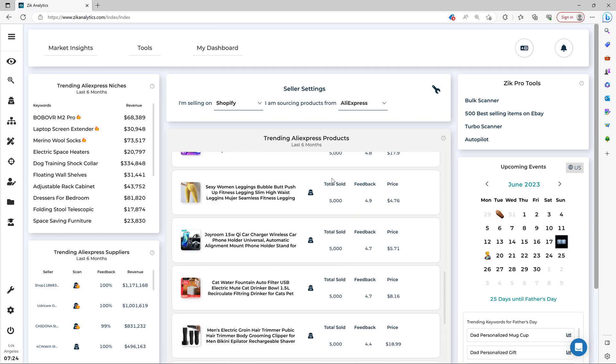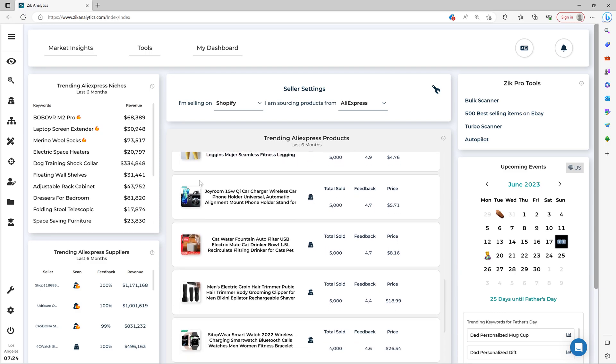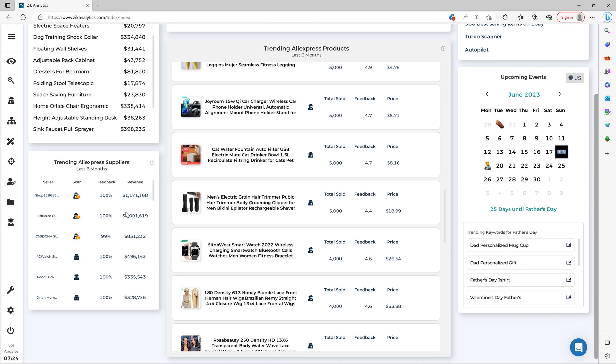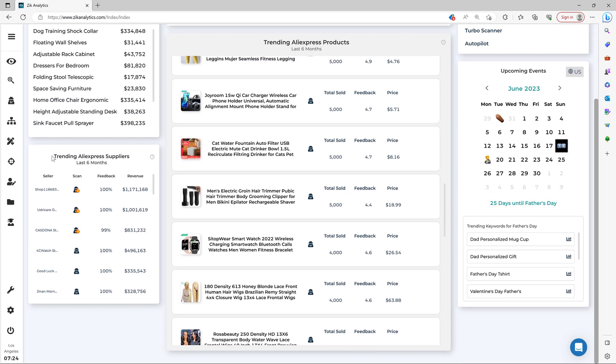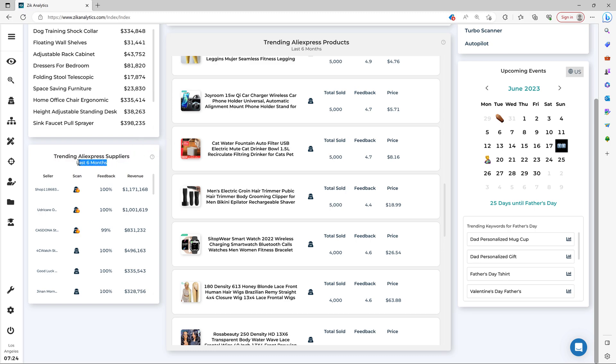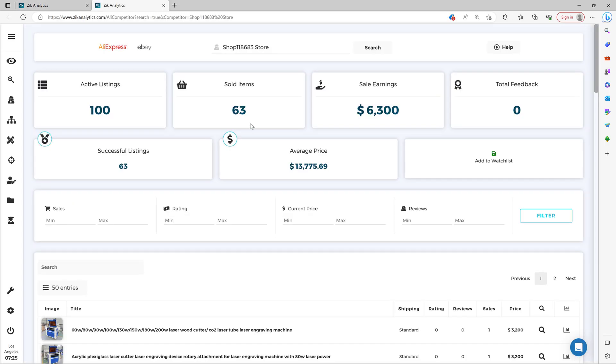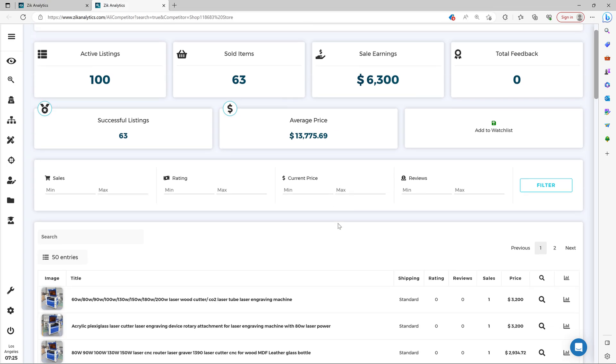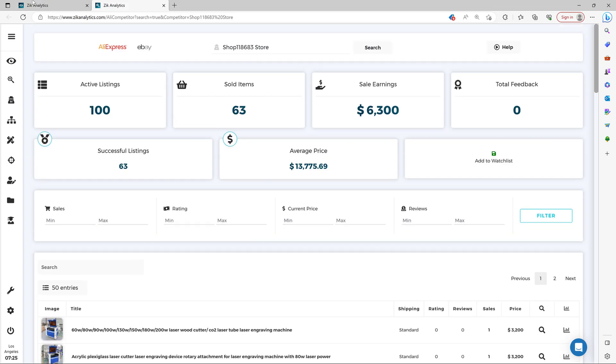And if you want to explore top AliExpress suppliers and their winning products, then you come here trending AliExpress suppliers in the last six months. And you simply click here scan seller and you see the supplier's performance, top selling items. And then you decide if this is the right supplier for your business.